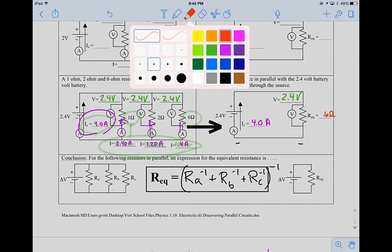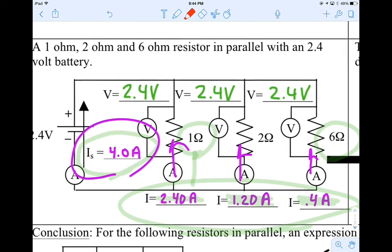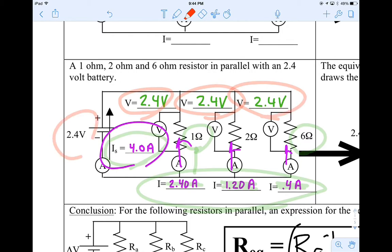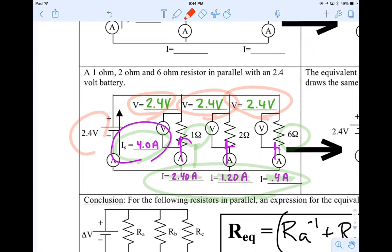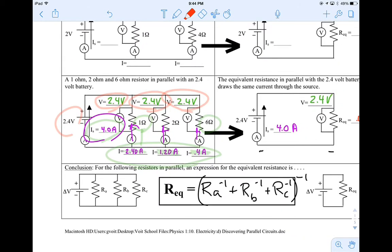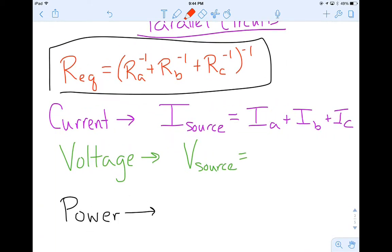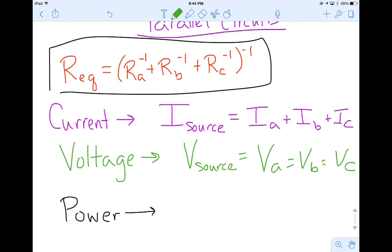The other thing to notice is our voltages. It's kind of interesting — the voltage drops are actually all exactly the same as the battery, 2.4 volts. The thing that stays the same for a parallel circuit is the voltage. My voltage through branch A equals my voltage through branch B, which equals my voltage through branch C. Now let's apply all these ideas to our practice problems.